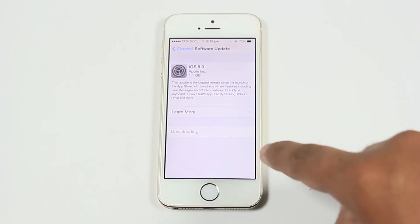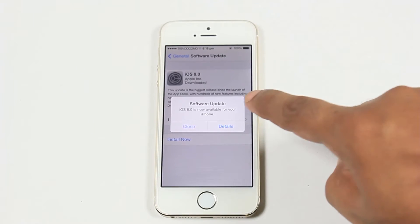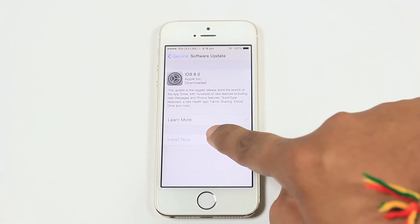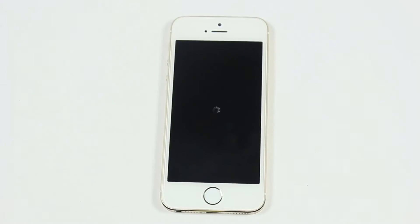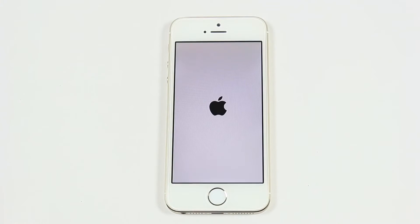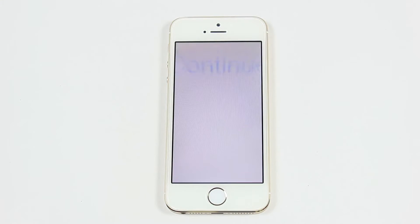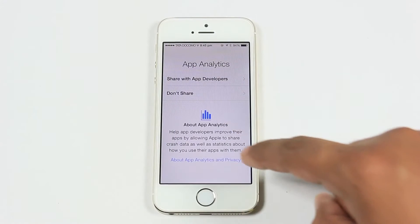Soon after completion of the download, hit Install and then agree to the terms and conditions. It will take a few minutes to install the downloaded iOS 8 package on your iDevice. Configure all the settings and you are almost ready to experience the new iOS.